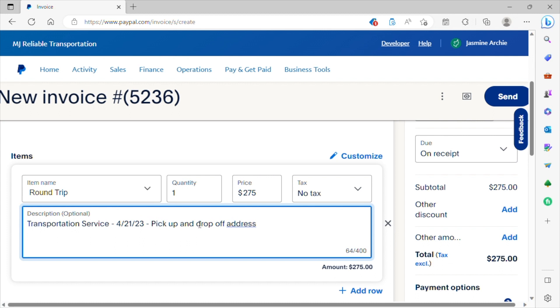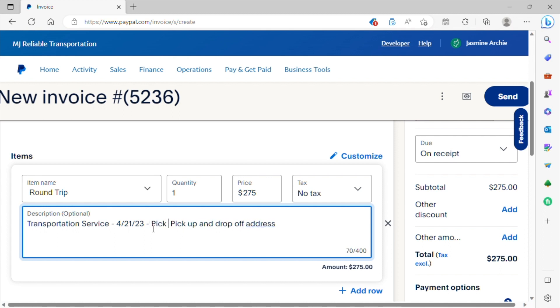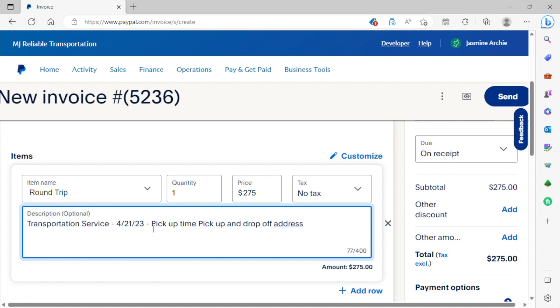the pickup and drop off, the pickup and drop off address, and of course the time. So let's go back here. And then if they have any special accommodations or anything, additional information that you need to know pertaining to this trip, you want to certainly enter that information here.